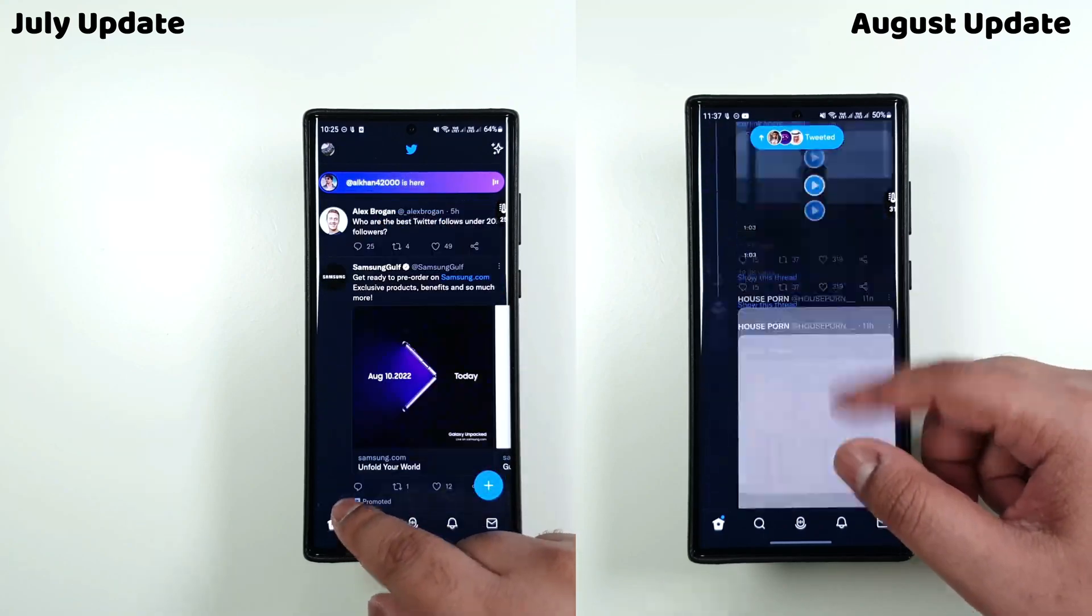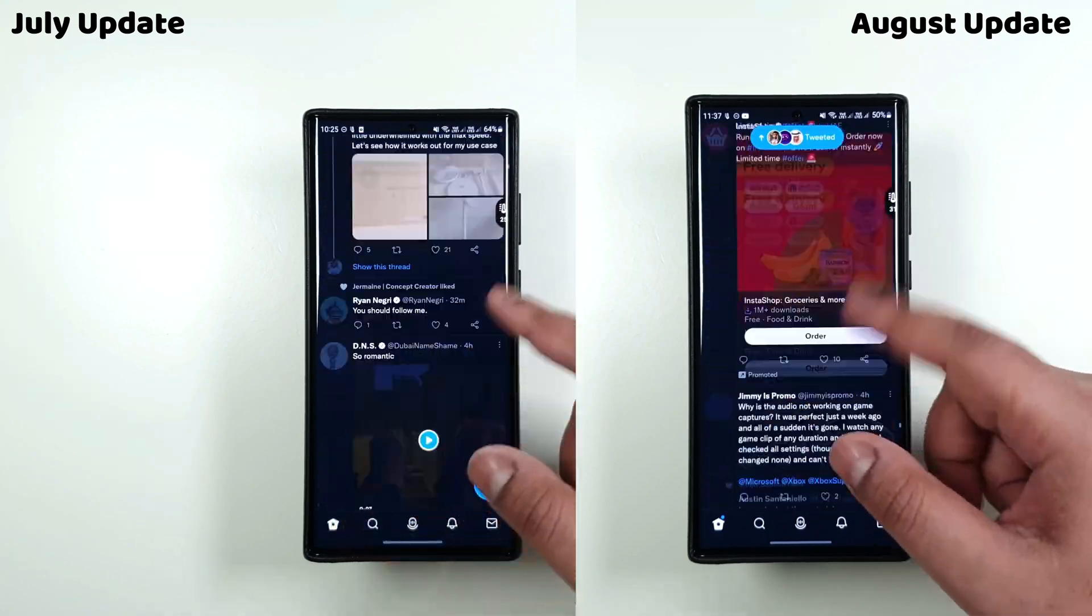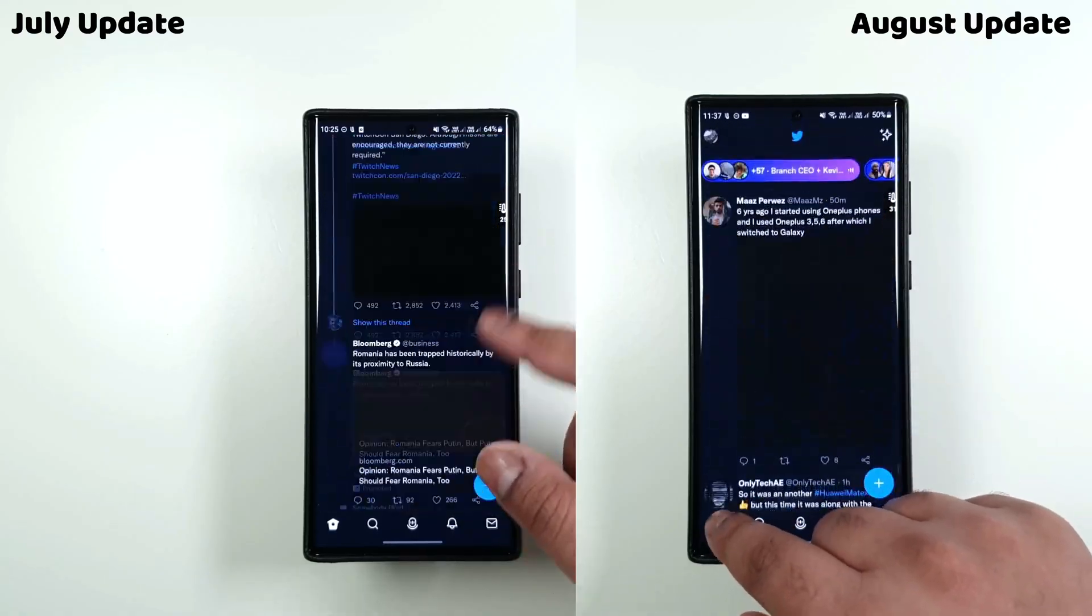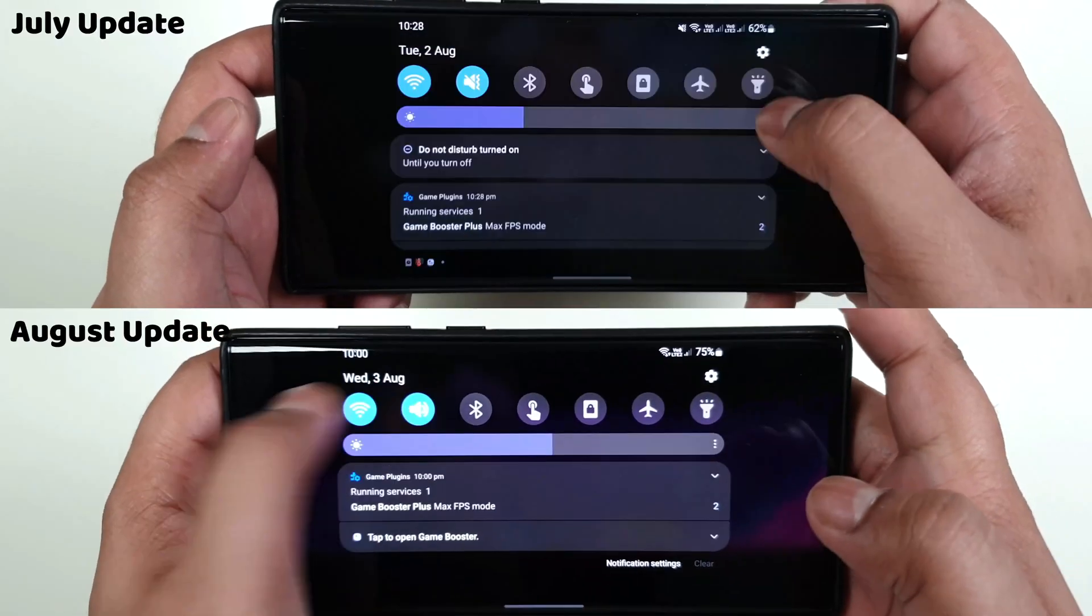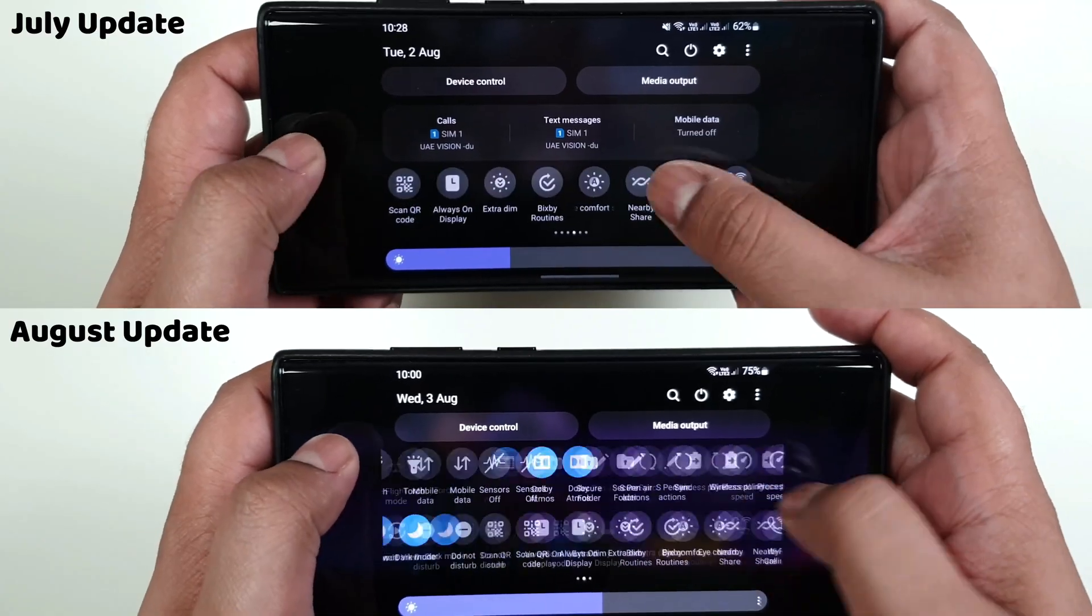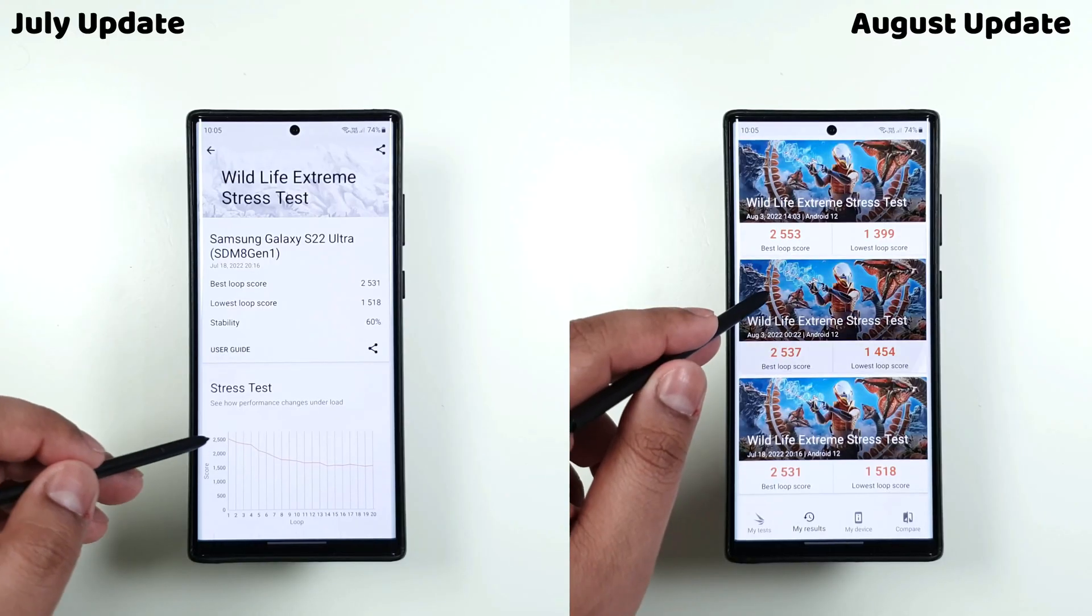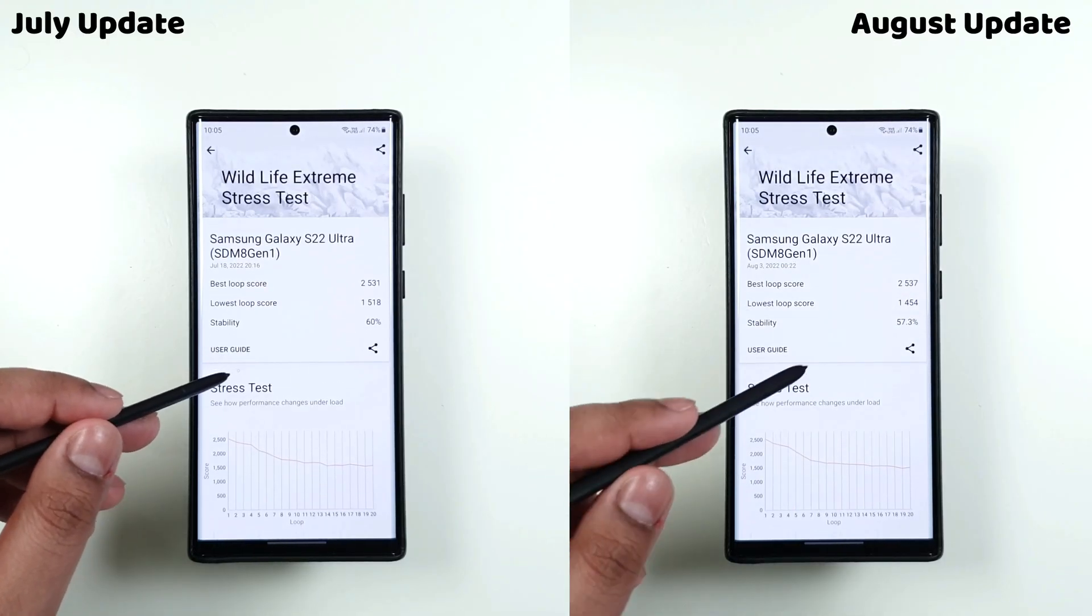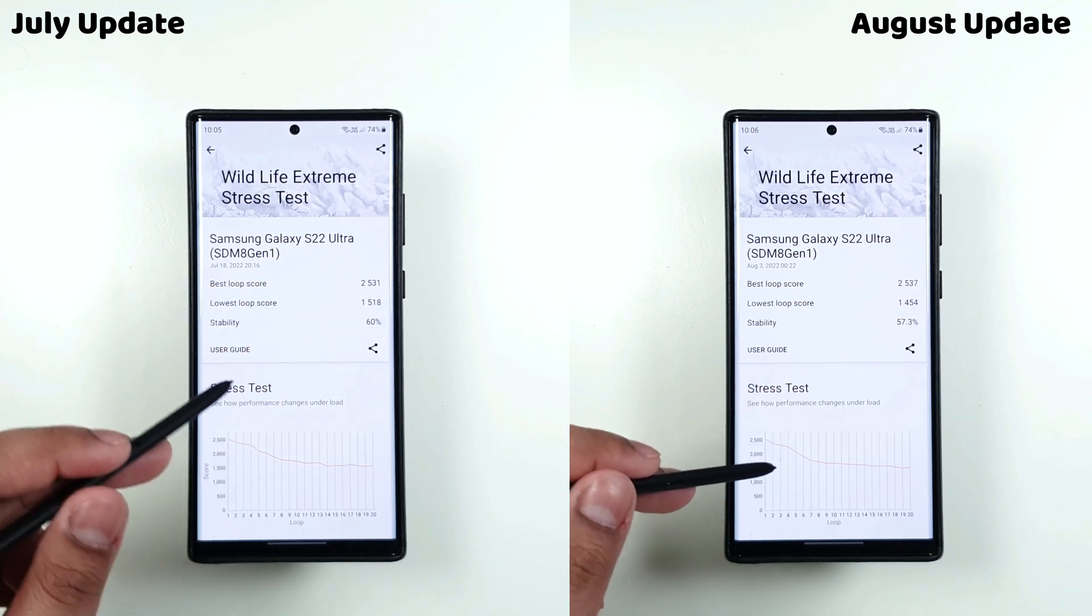And for device care, I did notice the battery life has been much better on August update, with more than 8 hours of SOT at 1080p 120Hz. When normally I get 4-6 hours max and I end up charging it at least 2-3 times a day.